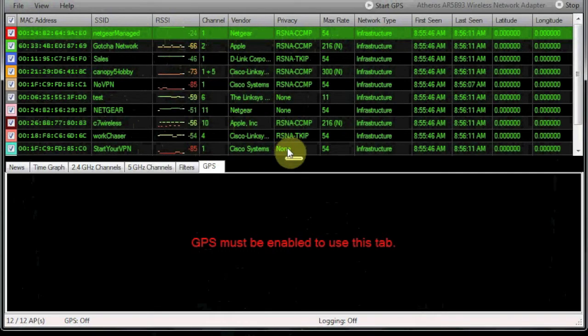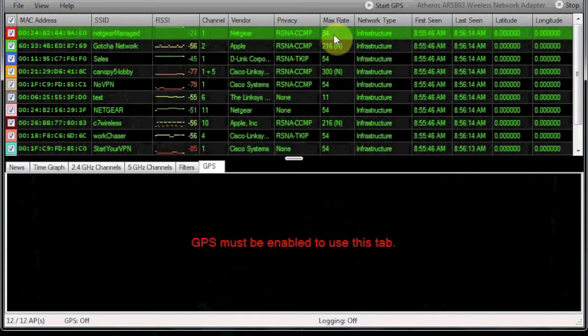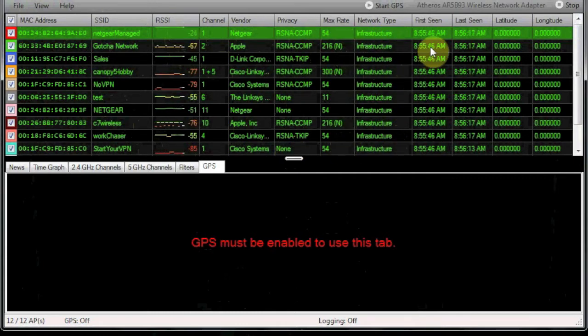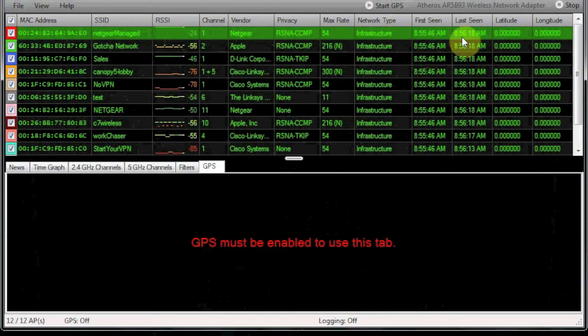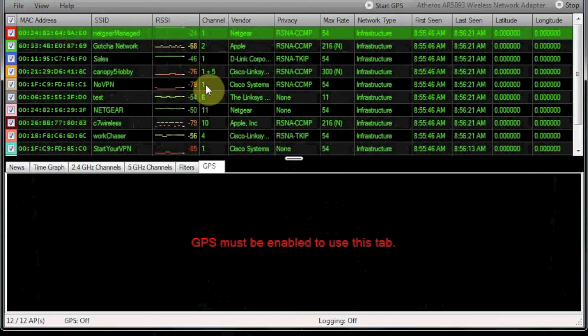We also have privacy, which is the type of security they're running, the data rates, network type, and then a few other things like first seen, last seen, and latitude and longitude if we had GPS.